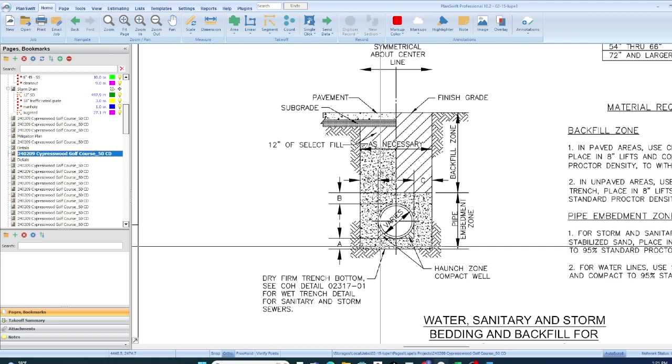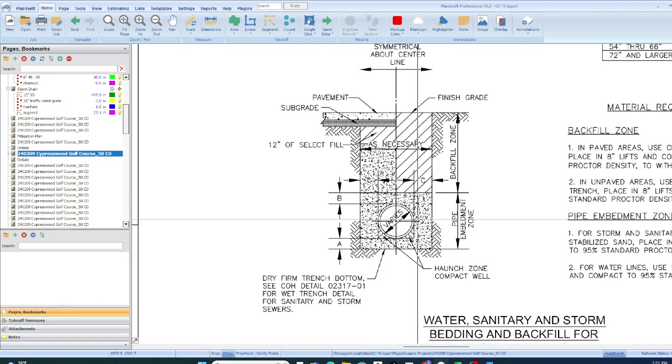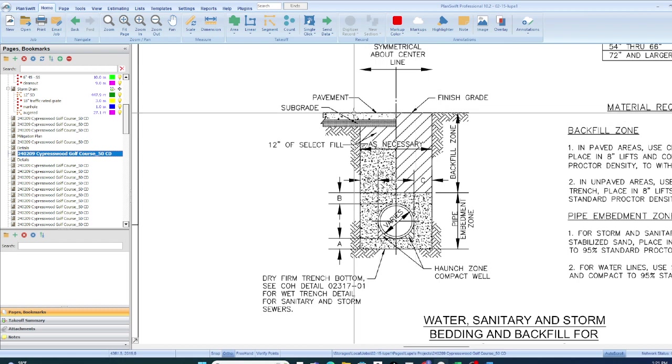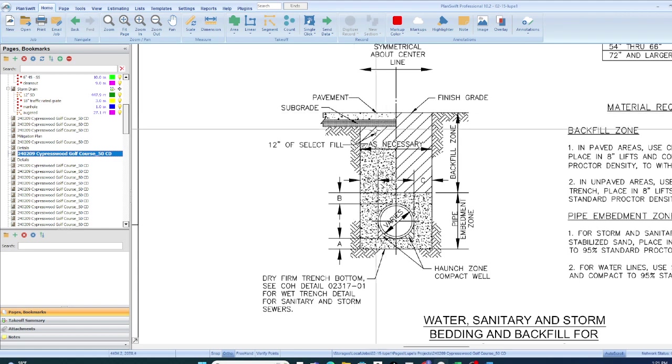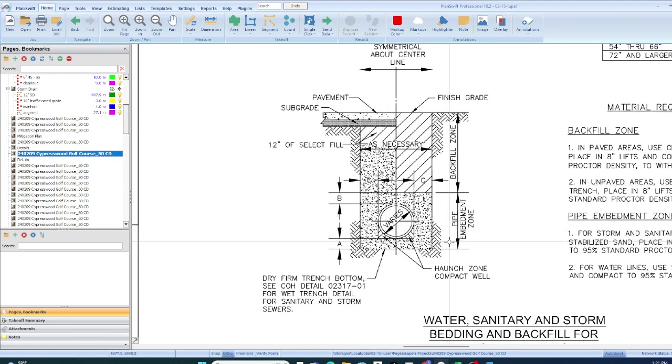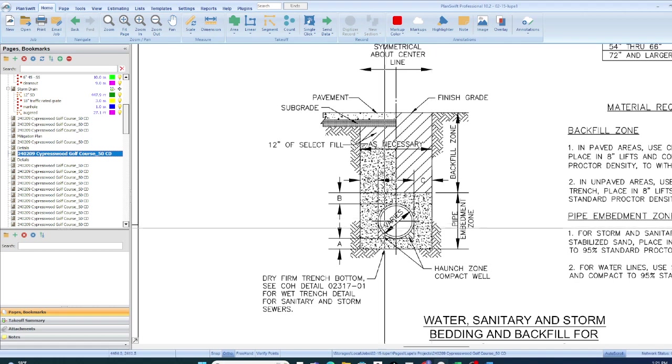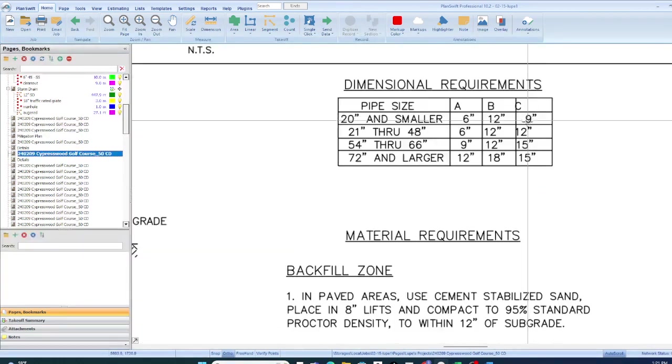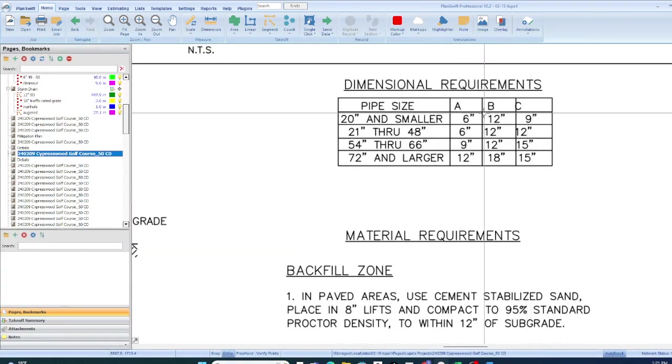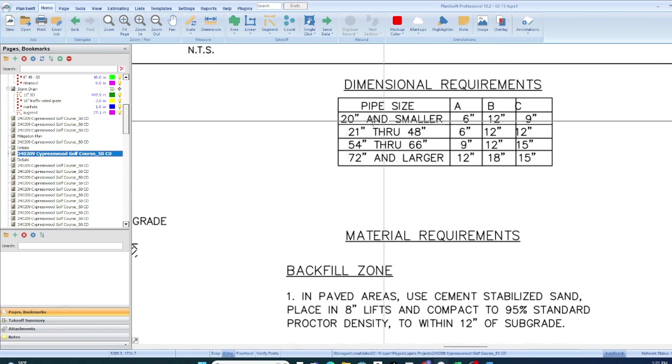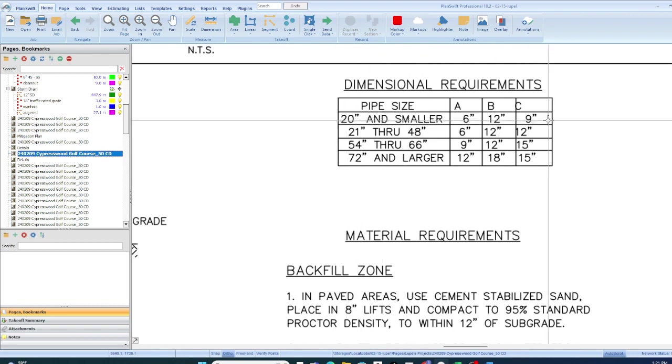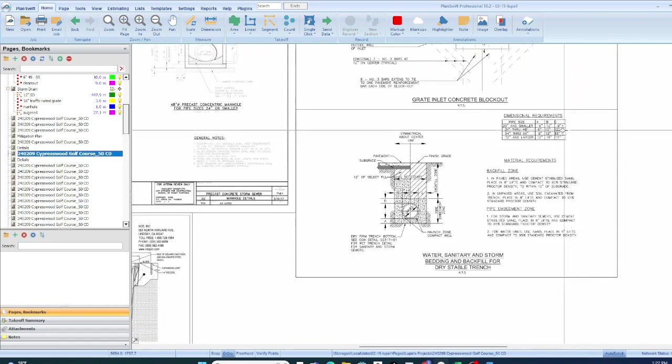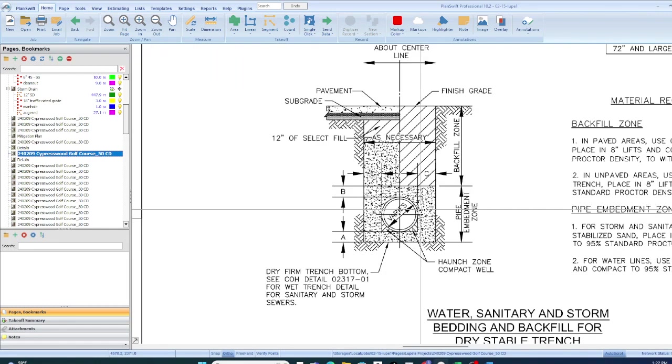It's typical that we are given, or always give rule of thumb, a foot on either side of the pipe as far as the width. But it tells you here. All you have to do is determine those dimensions from A, B, and C given here, and all of our pipes are less than 20-inch in diameter. So we'll use the A is 6, B is 12, C is 9.